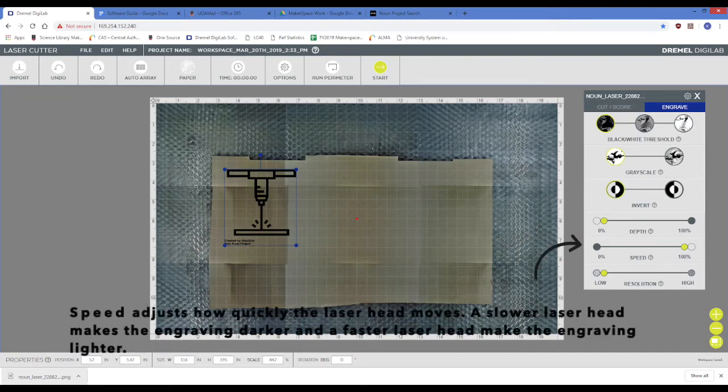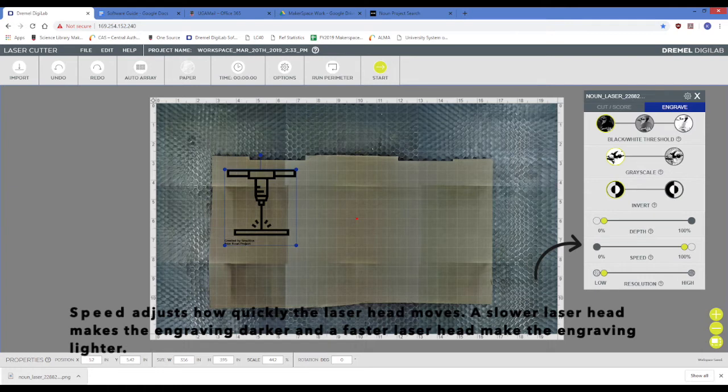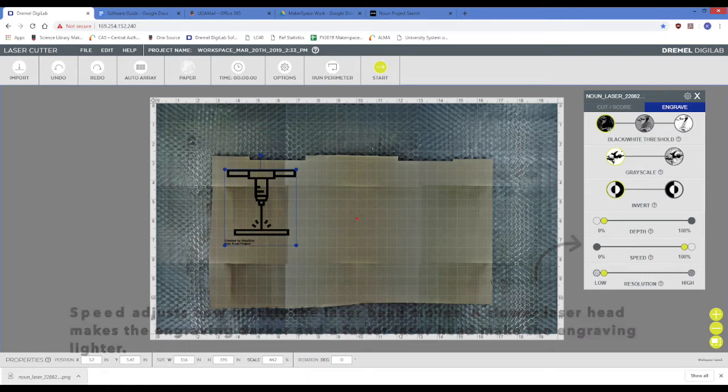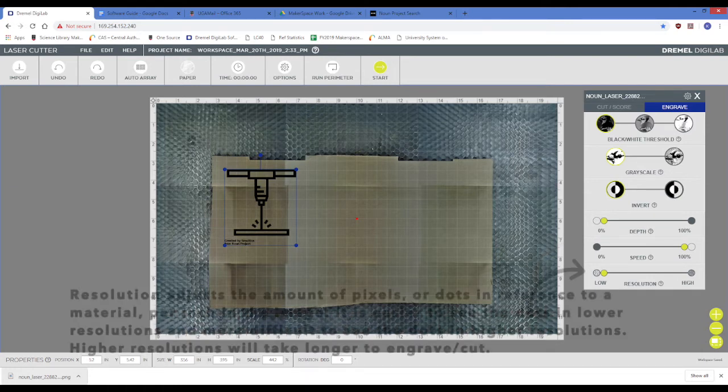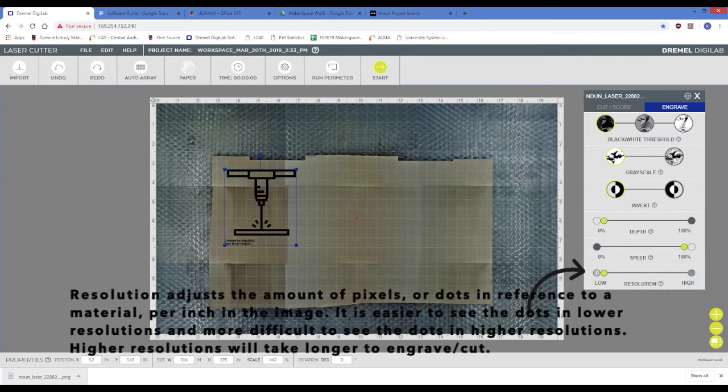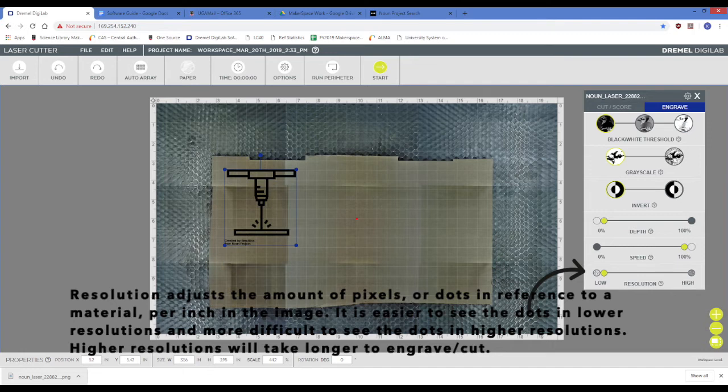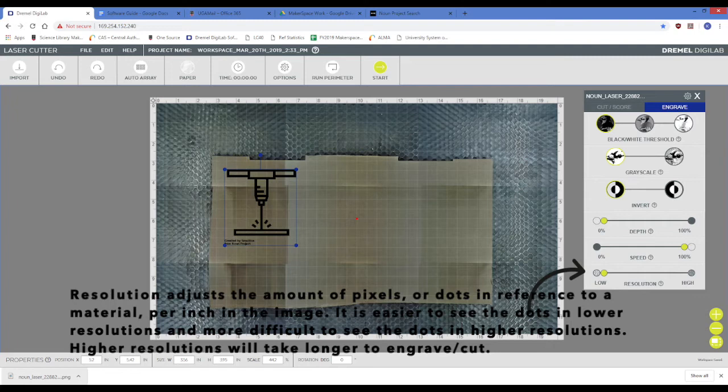Speed adjusts how quickly the laser head moves. A slower laser head makes the engraving darker, and a faster laser head makes the engraving lighter. Resolution adjusts the amount of pixels, or dots in reference to material, per inch in the image. It is easier to see dots in lower resolutions, and more difficult to see the dots in higher resolutions. Higher resolutions will also take longer to engrave and cut.